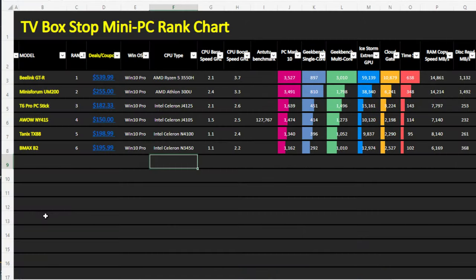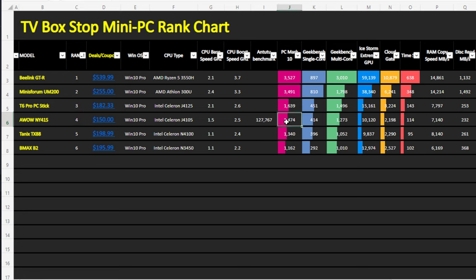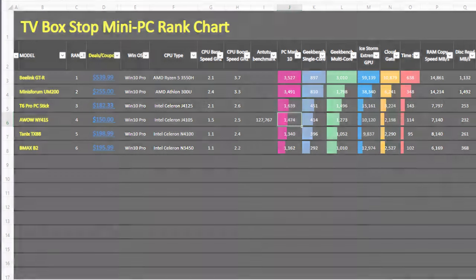So after entering the scores on my PC rankings chart, the AWOW PC stick is at position number 4 in reference to PCMark10 benchmark scores. Hopefully in the coming year I'll have more mini PCs and PC sticks to populate this list. You can view this chart on my blog using the link in the description below.